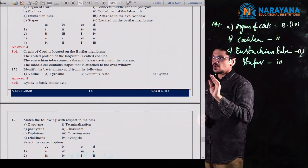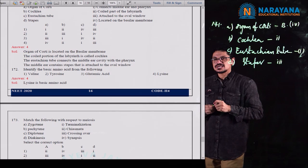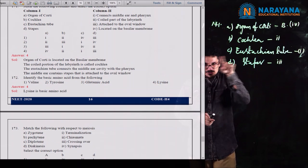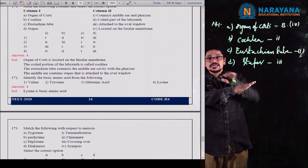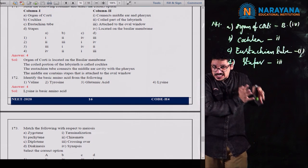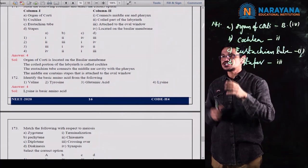Question 177: cuboidal epithelium with a brush border of microvilli is present where? If we observe the nephron — Bowman's capsule, proximal convoluted tubule (PCT), descending and ascending limbs of loop of Henle, distal convoluted tubule, and collecting duct. The inner lining of the proximal convoluted tubule has cuboidal epithelial cells. These cells have microvilli on their inner border, forming a brush border.